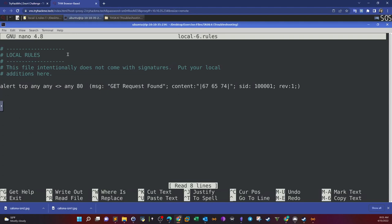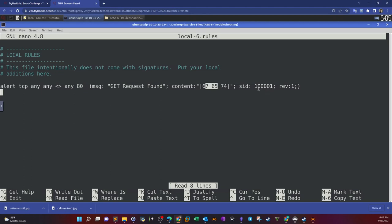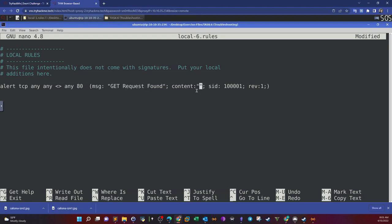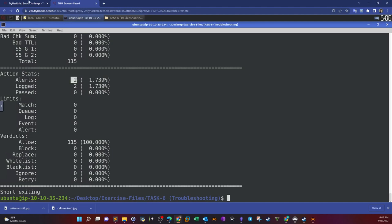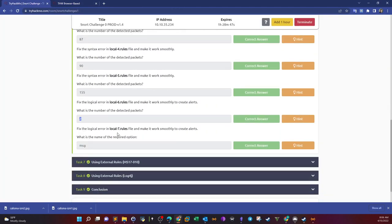Alert TCP any any, inbound and outbound to port 80, GET request found. The content is binary — that's the problem. We're filtering for GET requests but the content is binary. The objective is to detect GET requests, so we need to filter payloads where the content contains something related to the GET request, such as the word GET. HTTP GET requests normally contain the word GET in the request. If we filter for GET and run the rules file, we get 2 alerts.